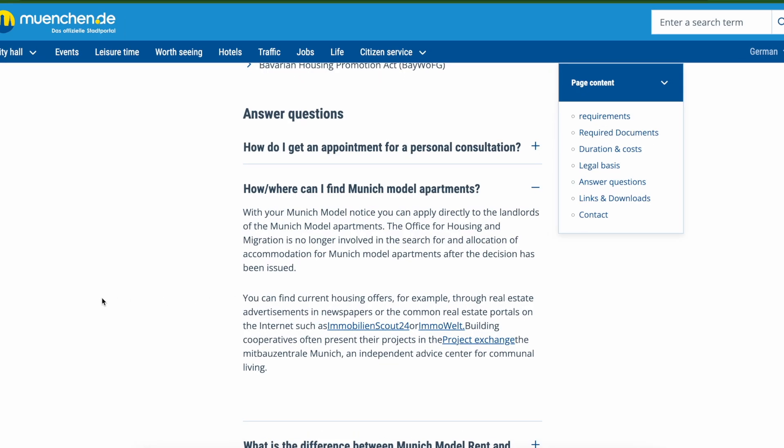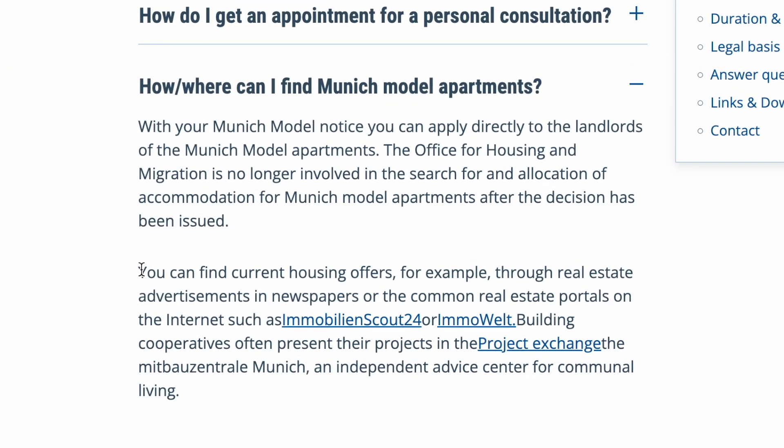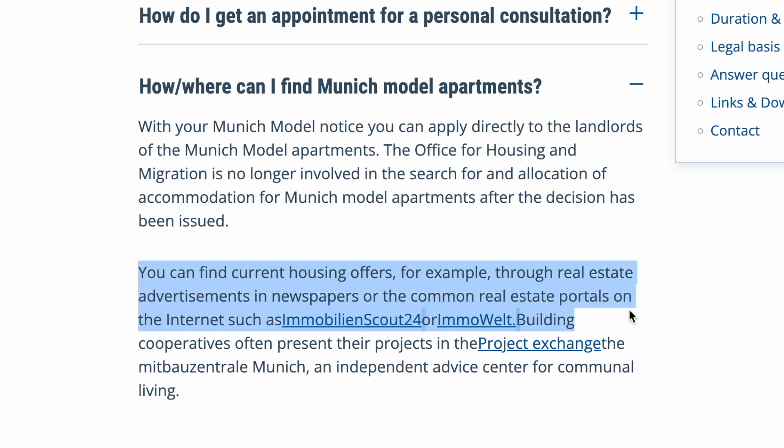On these interviews, those people who are most active and engaging have more chances to get the flat. But where do you look for flats which participate in the München Model program? For example, the website münchen.de — the official Munich city portal — suggests looking for such flats on ImmobilienScout and Immowelt. Here is how to do this.